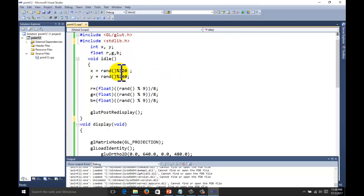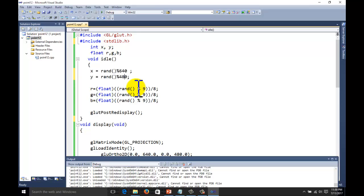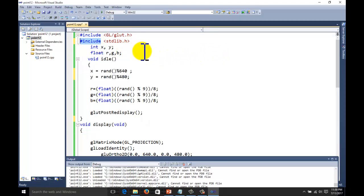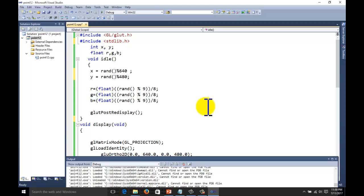We want to fill the complete screen with random colors. We are using a random number generator function from C++. We include stdlib.h because this random function is defined in that header file. We use modulus 640 because we want to keep all random numbers within the range of 640 — if you do not write 640, random numbers may be generated outside the screen boundary.